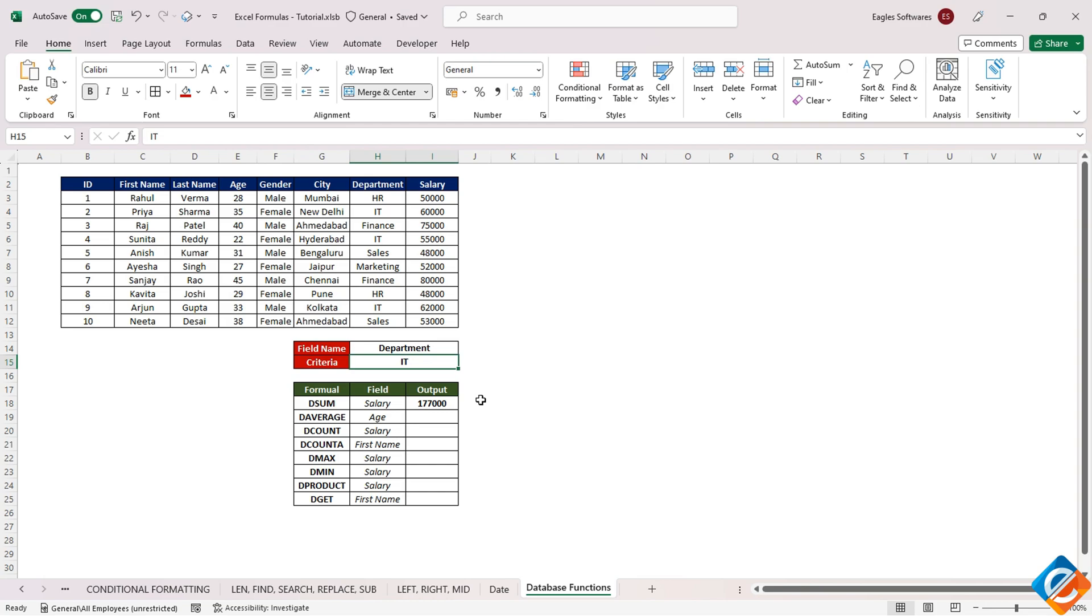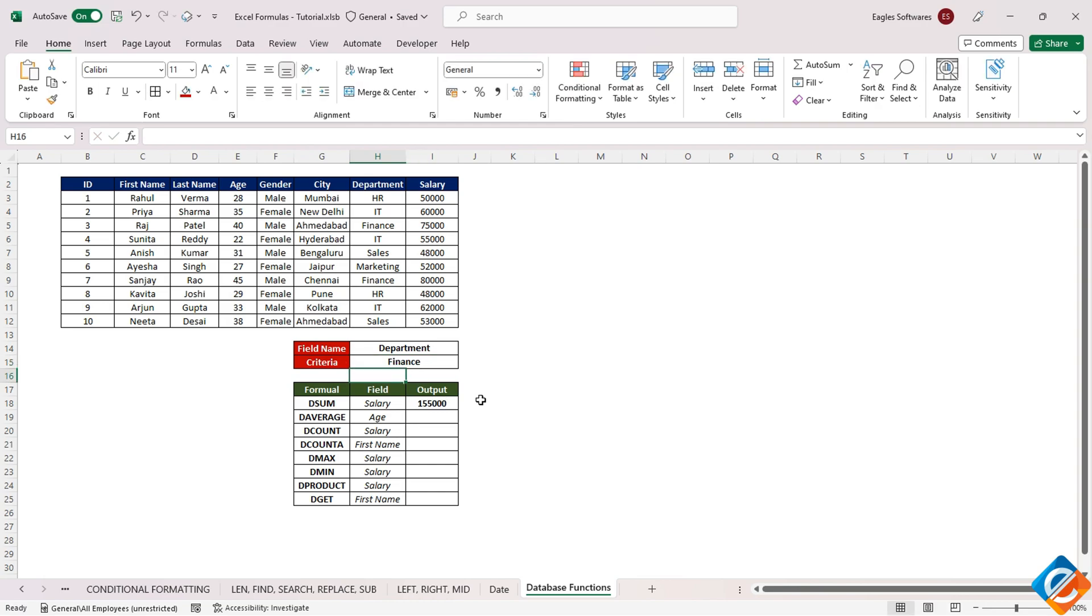And also, we can change the criteria of department to, for example, finance.